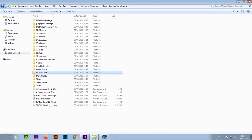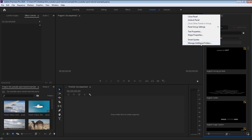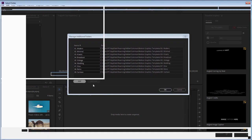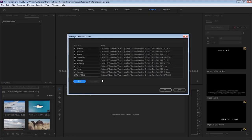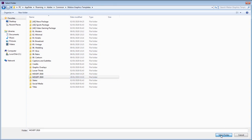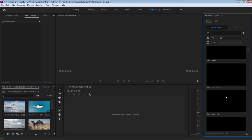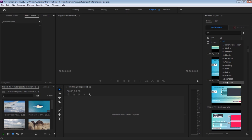Go back to Premiere Pro, then click the little icon near Essential Graphics and select Manage Additional Folders. Click on Add, then select the MOGRT 2019 folder, then click on Select Folder. Click on Add again, then click OK to add the new folders. Once you've done this, click the drop-down menu in front of Local and you will find your added folders in the list.